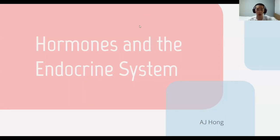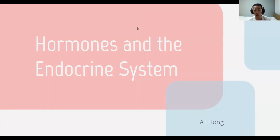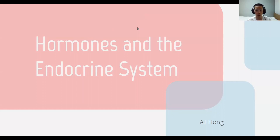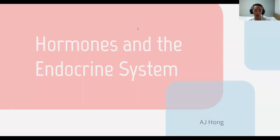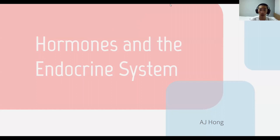Hi, my name is Adrian Hong from We Learn to Share, and today's topic is hormones in the endocrine system. This isn't included in the AP Biology coursework or exam anymore, but it can definitely help you enjoy biology, and I thought it could be a good intro video, so let's get started.